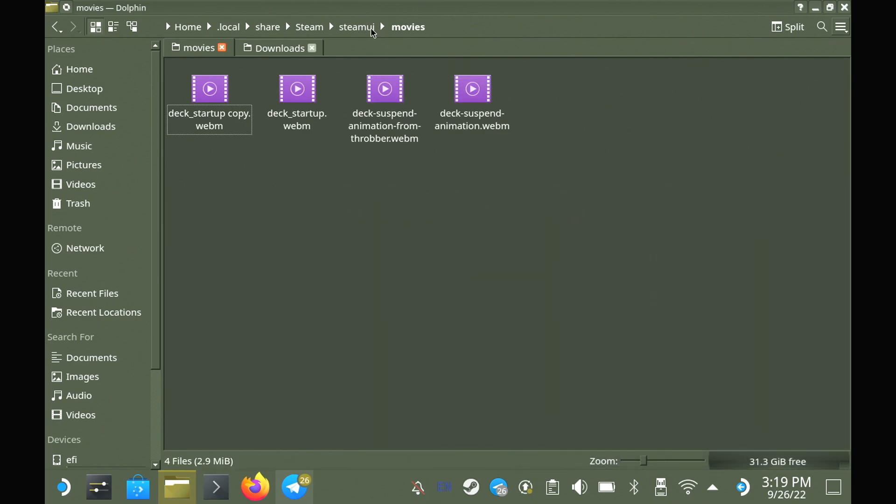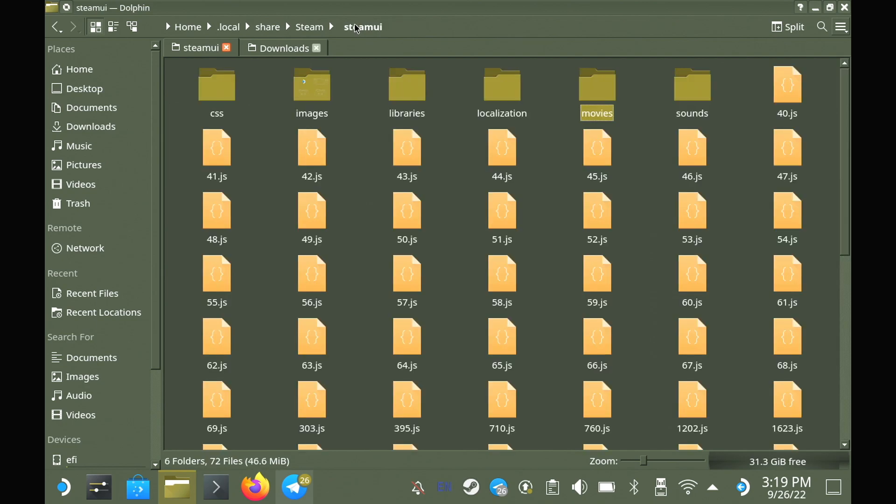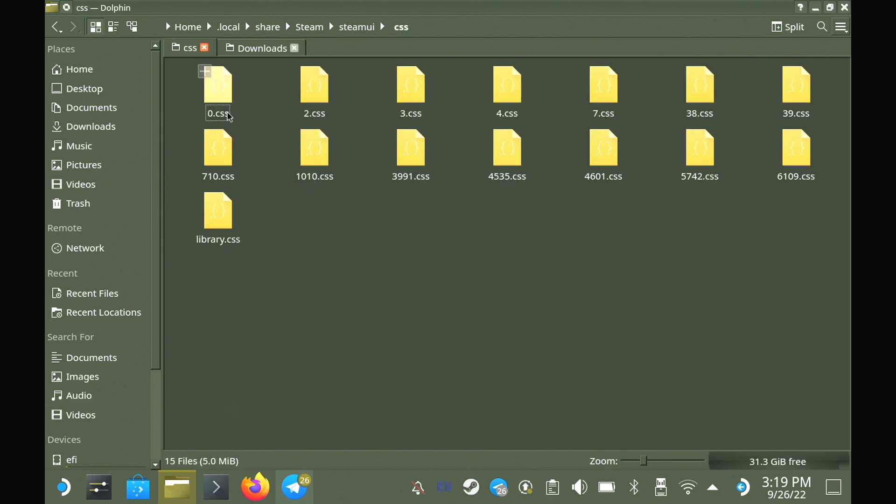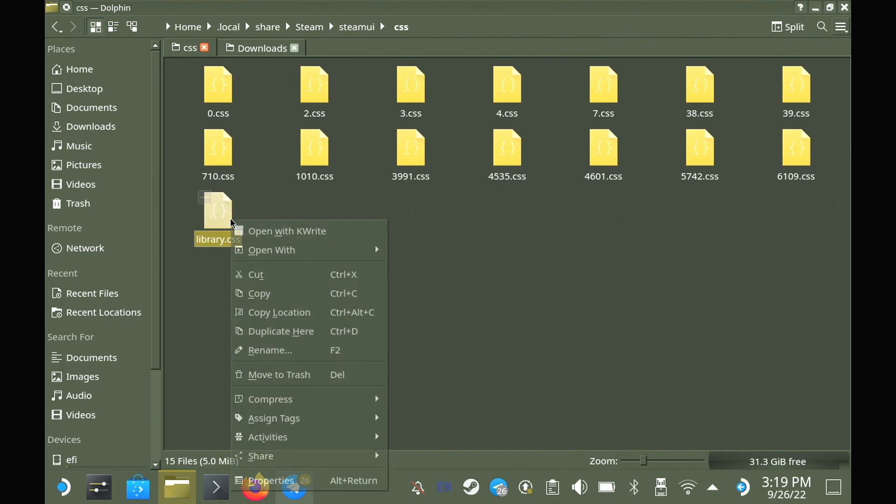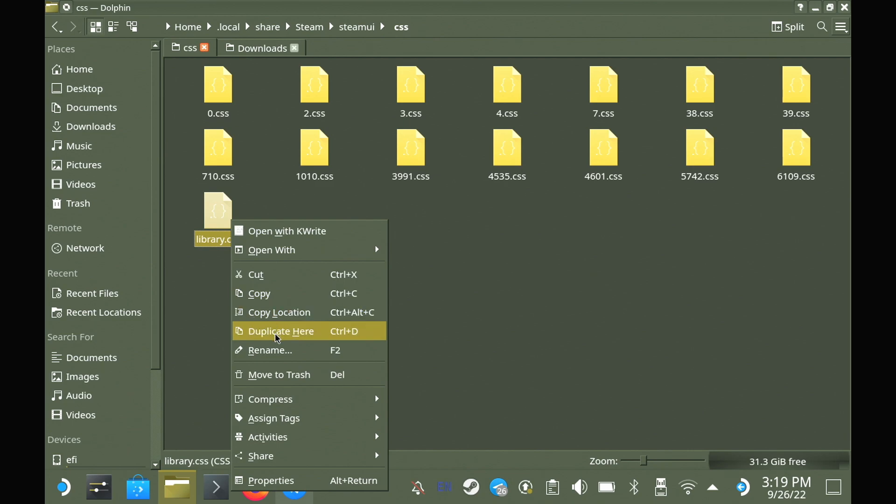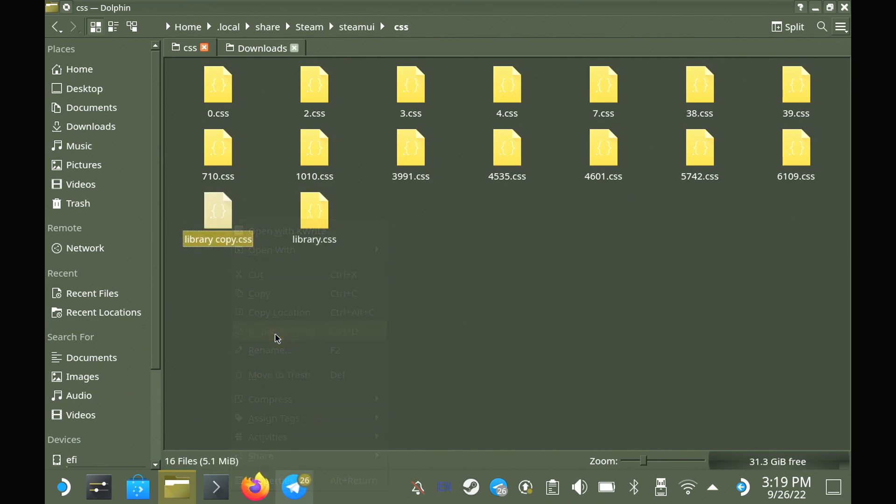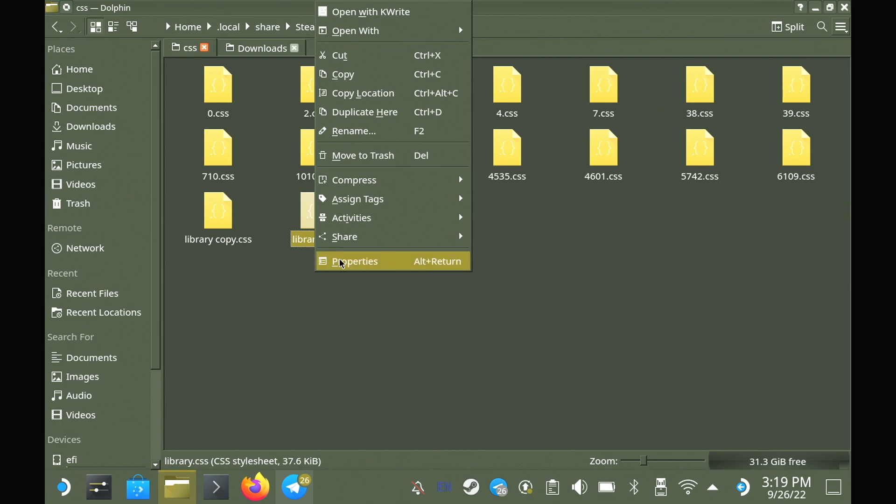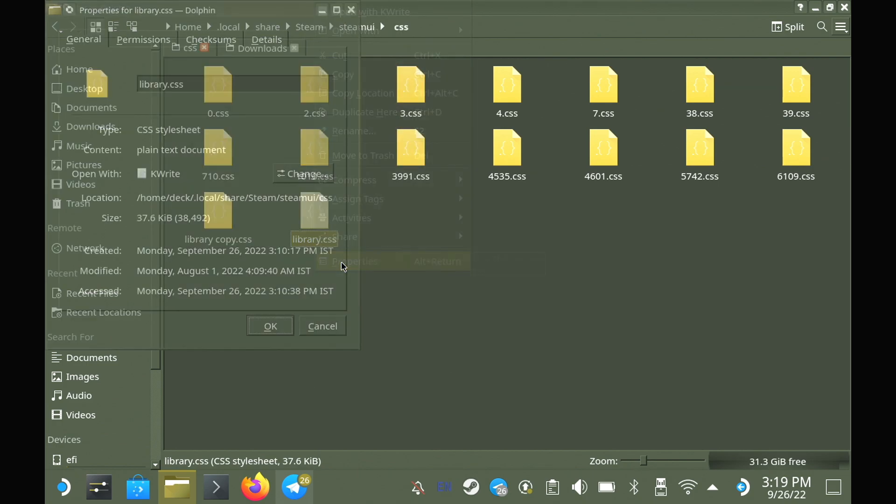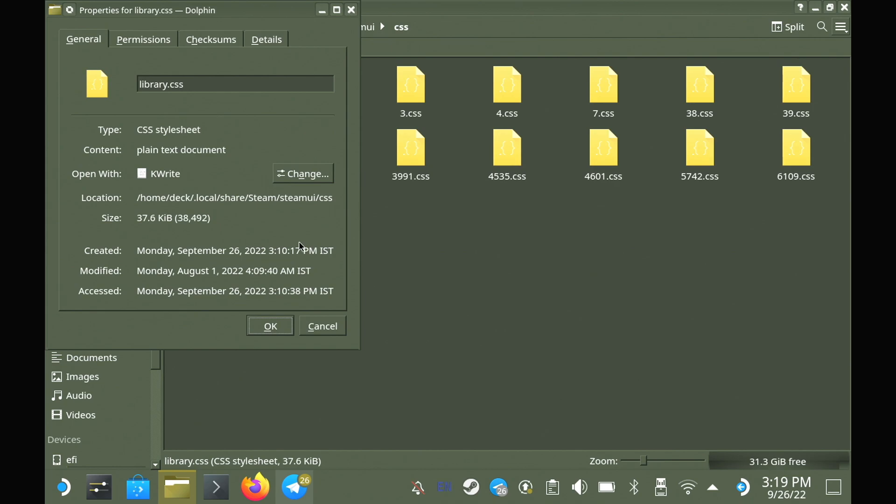After that, we also need to make sure that it's in full screen. So go back to the SteamUI folder and then into CSS. And here we need to make a backup of the library.css file. Same method as before, just right-click and duplicate. Now we need to check the file size on this one as it changes between Steam Deck updates, and it depends on if you're in stable or beta, and it can change at any time. So right-click, go to the properties, and make a note of the file size in brackets. So in my case on the beta, it's 38492.